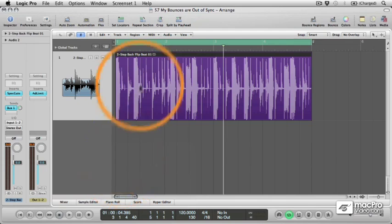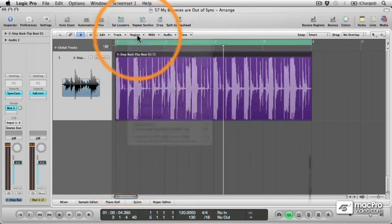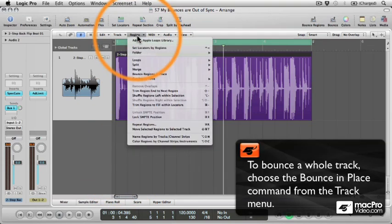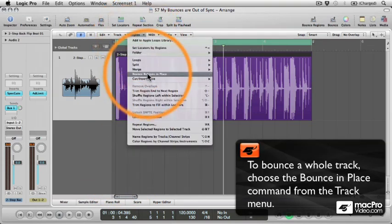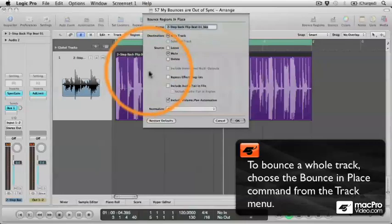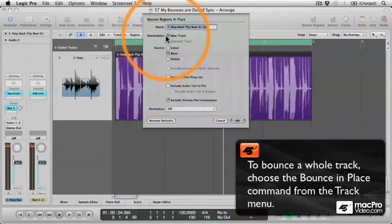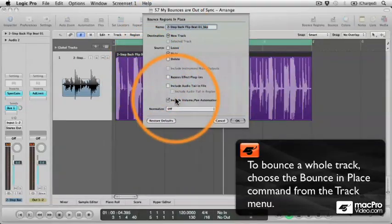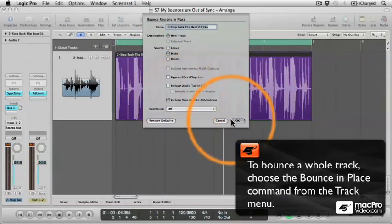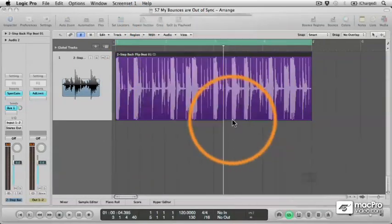Now because I'm just bouncing a region, I'll select Bounce in Place from the Region menu, make the appropriate settings, and click OK.